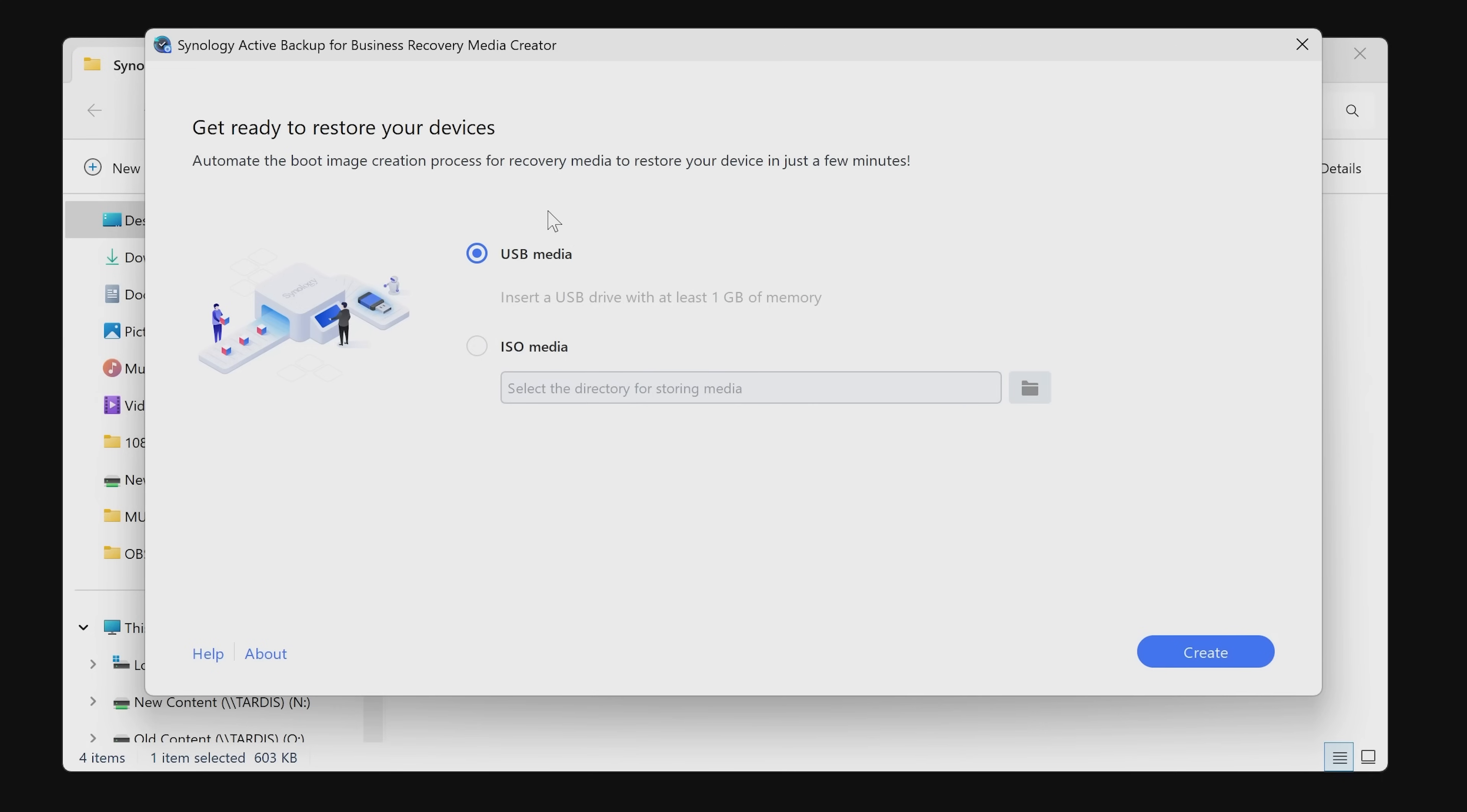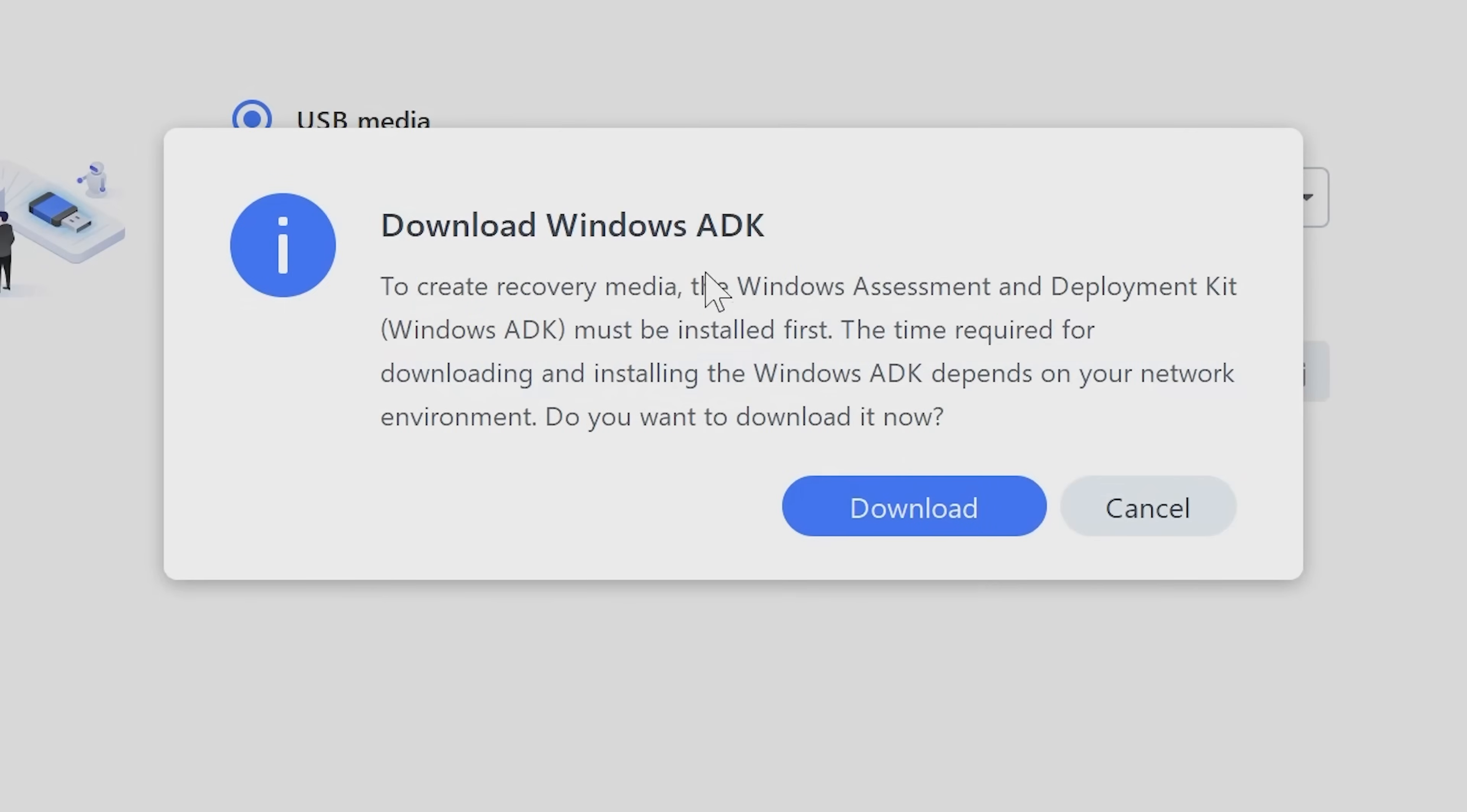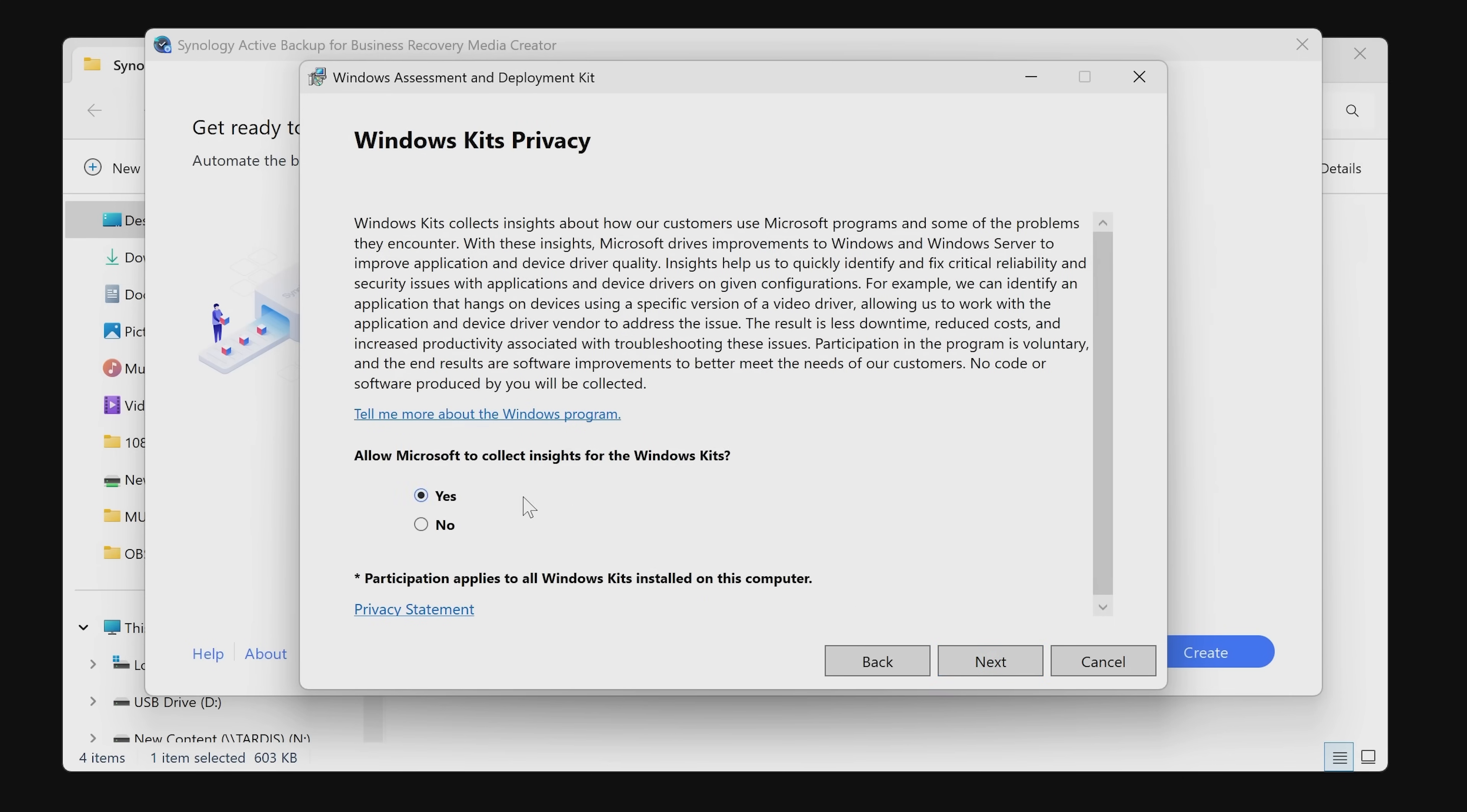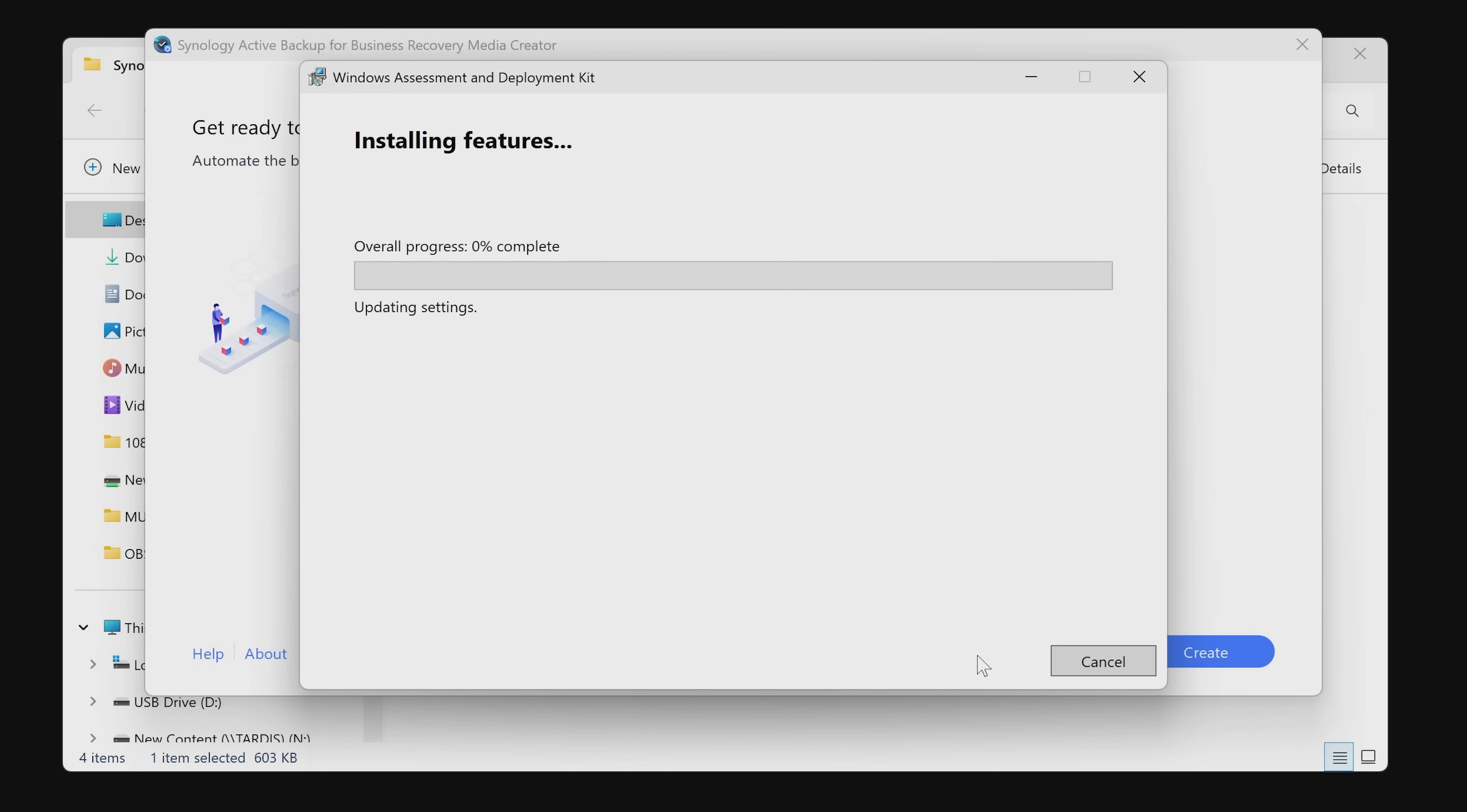Let's go ahead and plug this in. It does say insert USB drive with at least one gig of memory. There is our USB drive inserted, so now we can click on create. You'll have to download the Windows ADK if you haven't got it already. Just choose the default options.